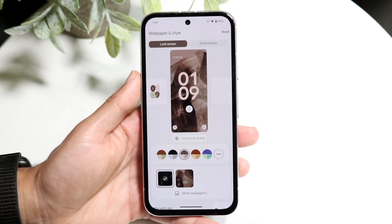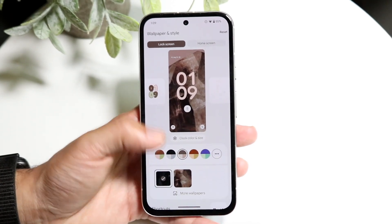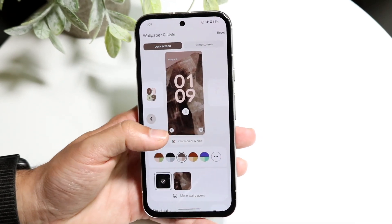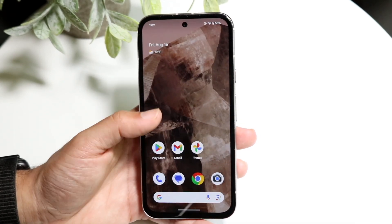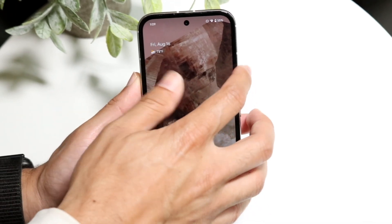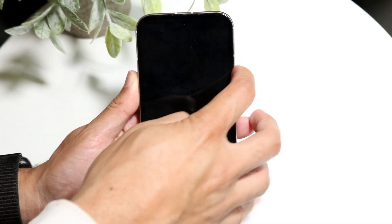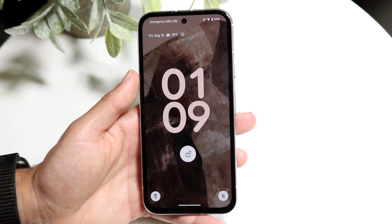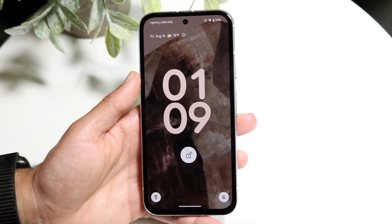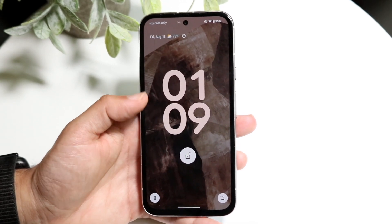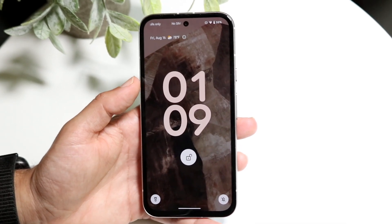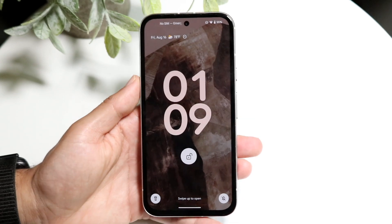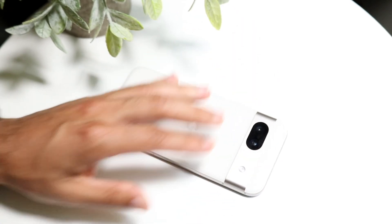Whenever you're done and you're ready to go, you can swipe out. When you make your way back into your home screen or your lock screen, you should be able to see that everything has changed. That's basically how it's done — it's a very basic process.